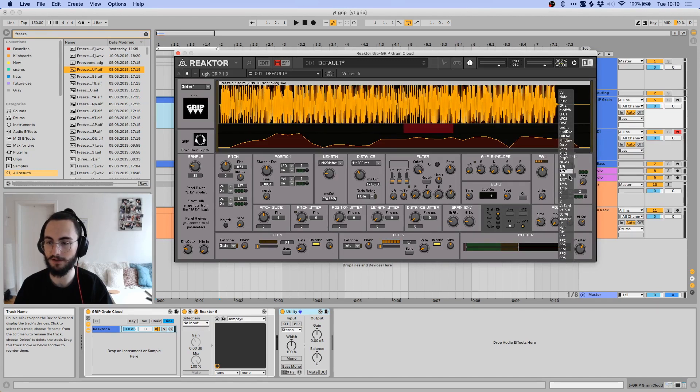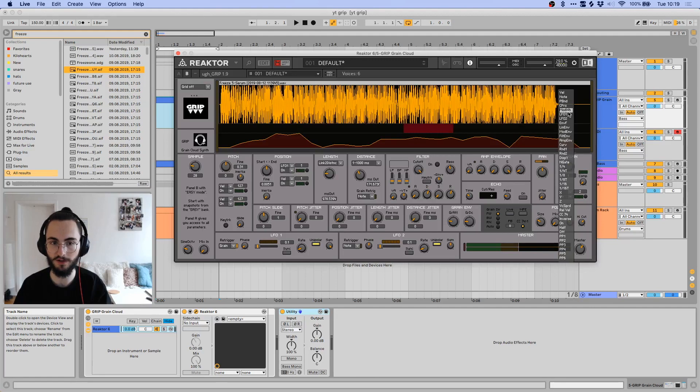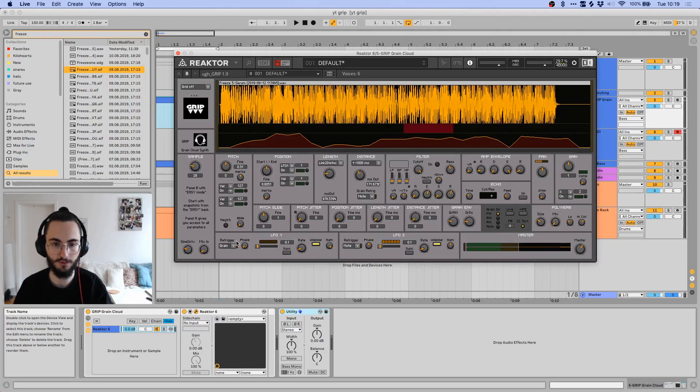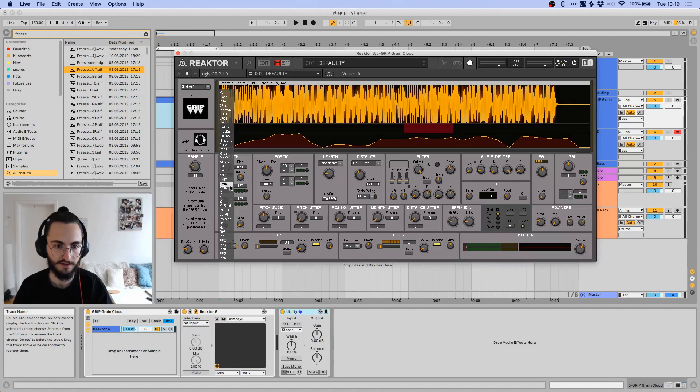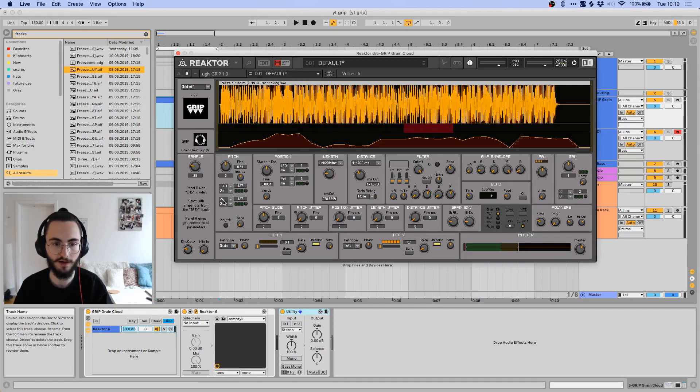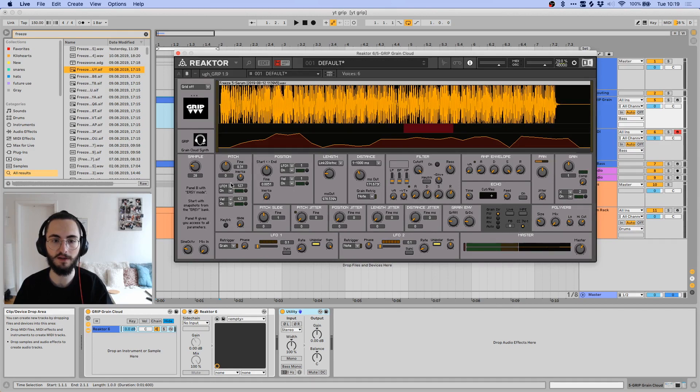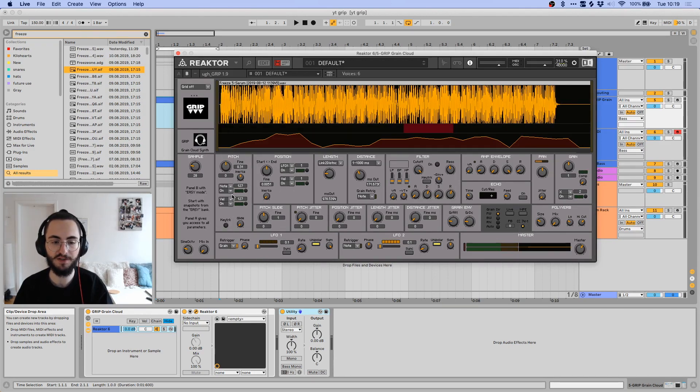You can set the gain over here to be controlled by anything basically, like you have all these other different things that you can modulate it with, like for example with the mod wheel, you can also do for example the pitch, so you could go in here, go to LFO 1, and now this is being modulated by the LFO 1.